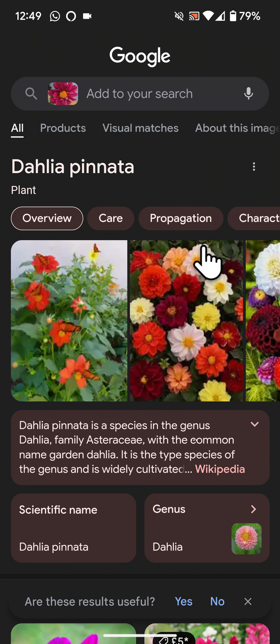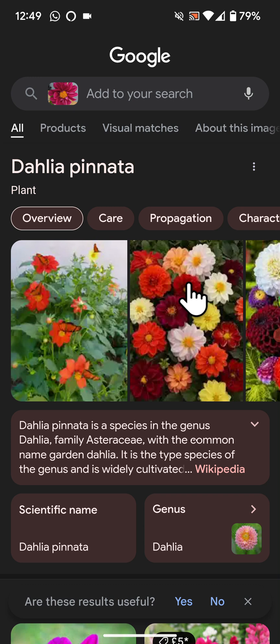These are three different ways to identify flowers and plants with your Android phone. If you have any questions, please leave a comment below the video. With Quick Tips 2, knowledge has no limits.